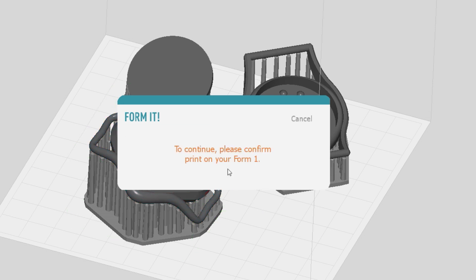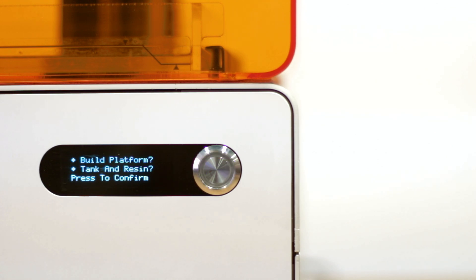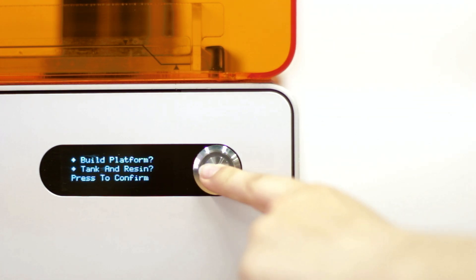Ensure that your build platform is in place, tank is secure, and filled with the appropriate amount of resin. Press the button once to confirm.